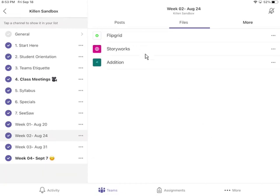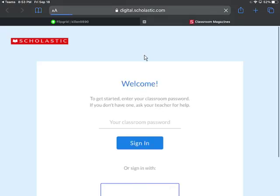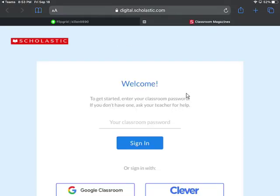To access Storyworks, I can click on Storyworks, and it's going to open it again in a web browser.